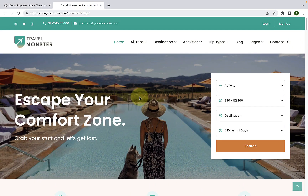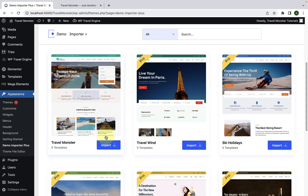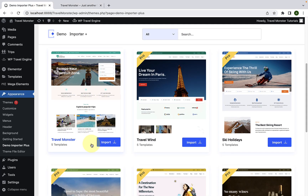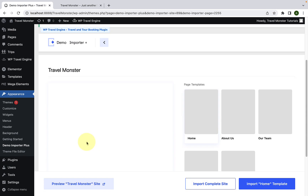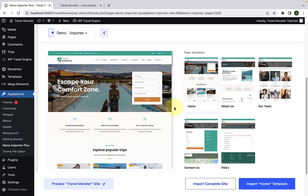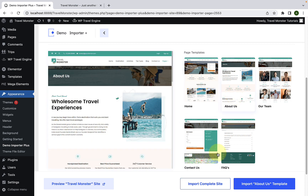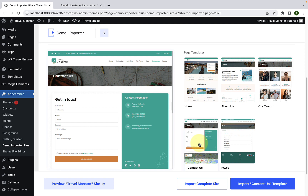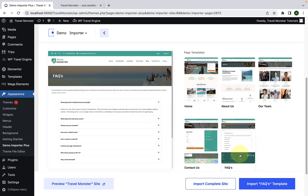I have already opened the demo site in the new tab. Now let's go back to our dashboard. To import, all you have to do is click on the template. From here, you can select a particular page template — like you can import only the home page, or select About Us and click on the About Us template to only import that page. You can do the same with the Our Team, Contact Us, and FAQs pages.